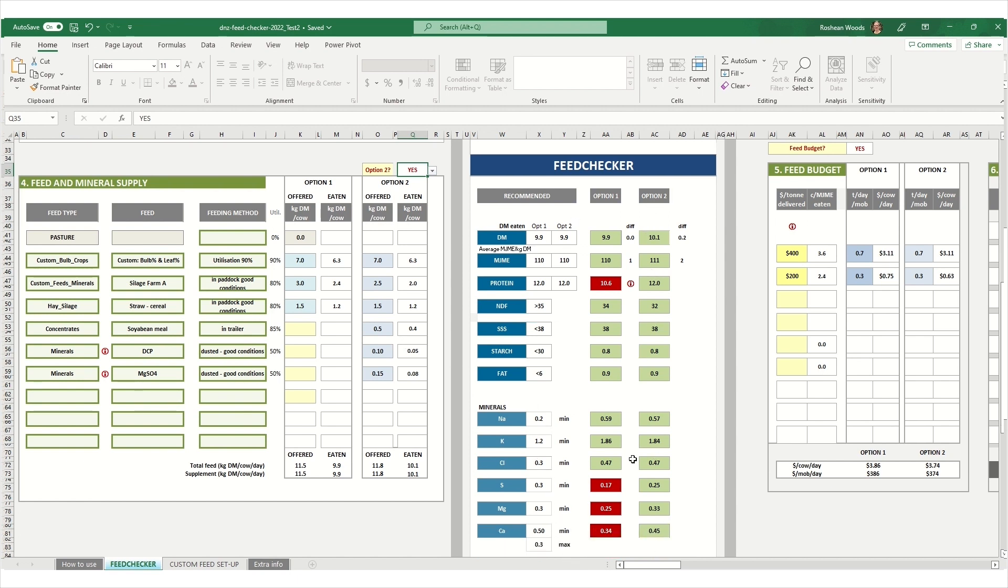I hope this has helped you to see how you might be able to utilise the feed checker calculator. If you have any questions, please get in touch.